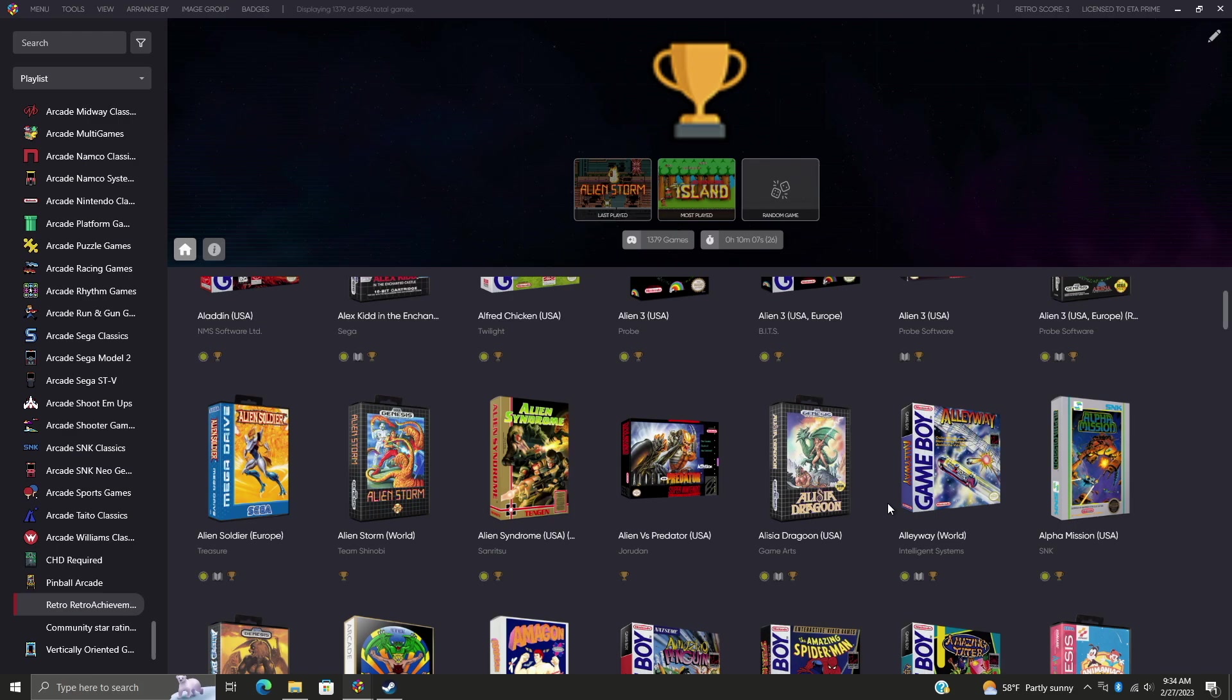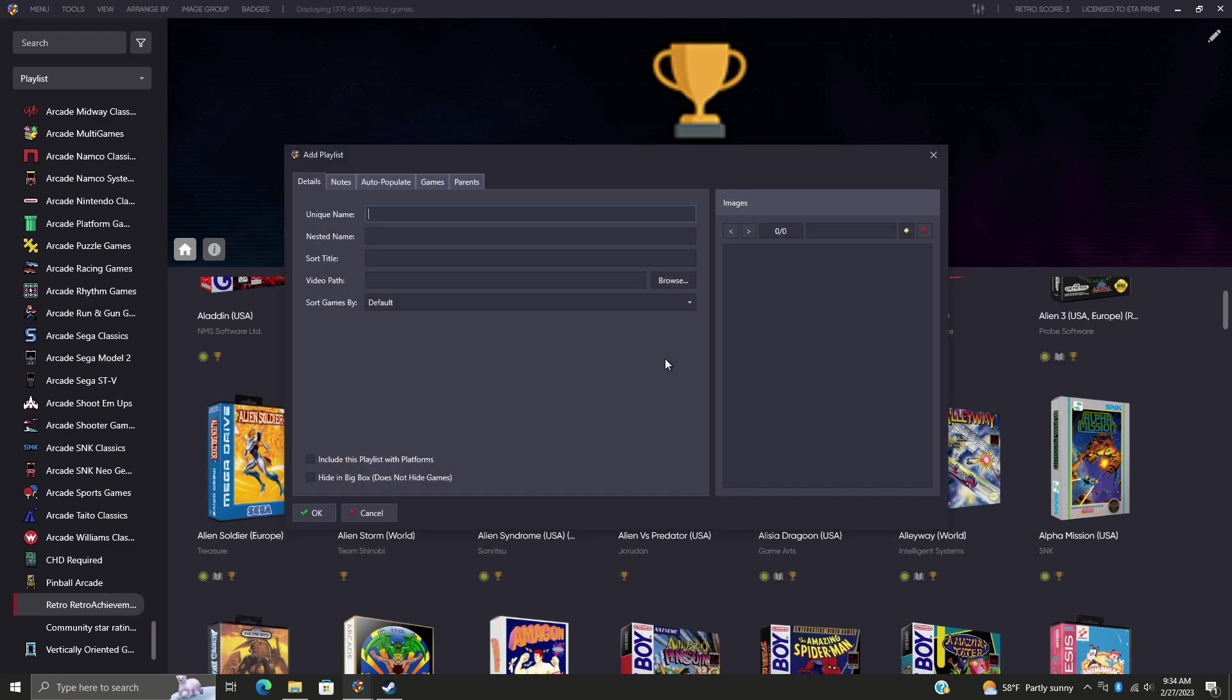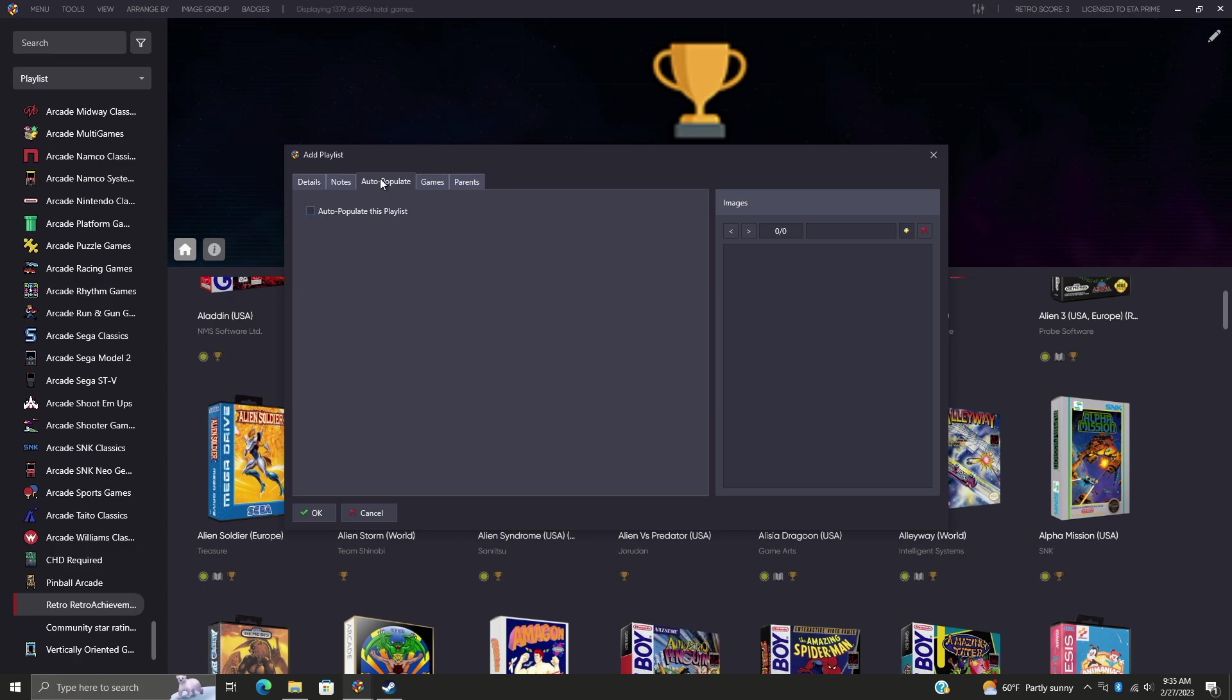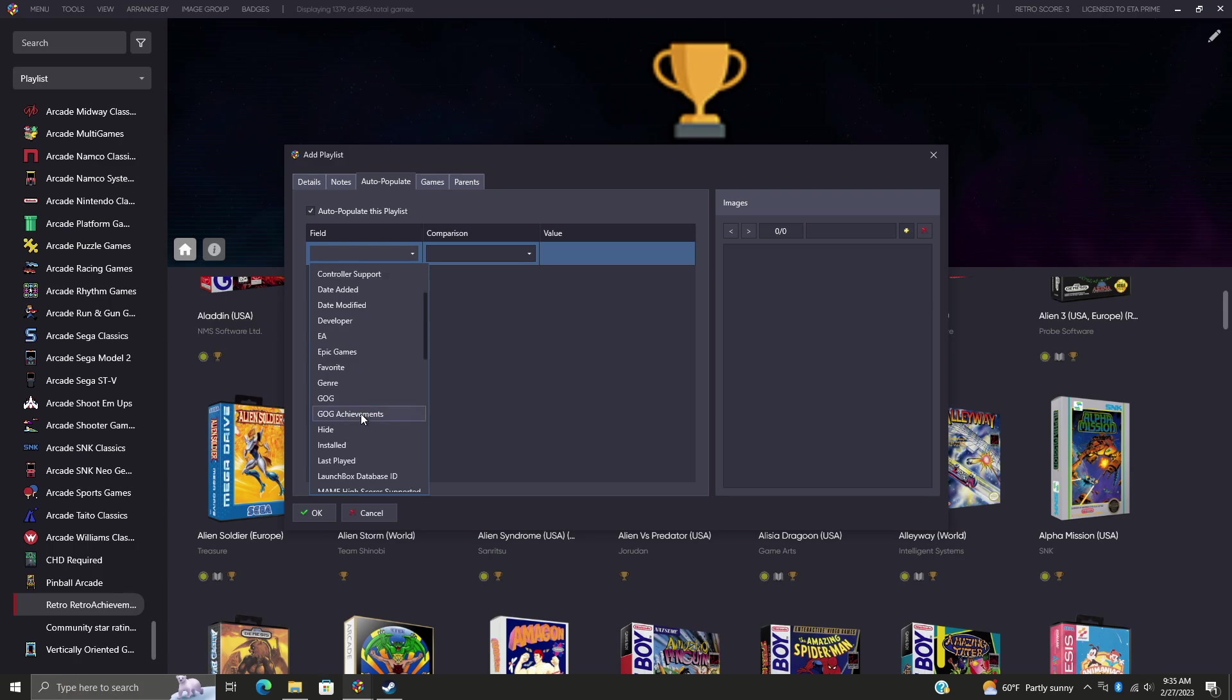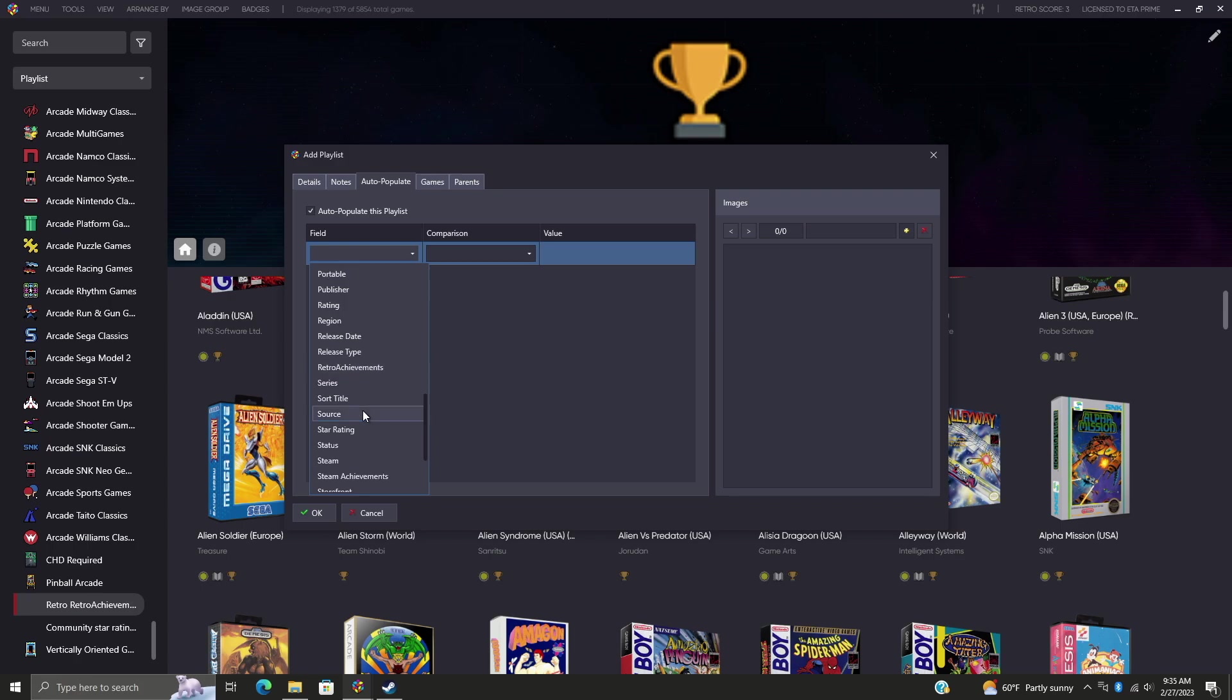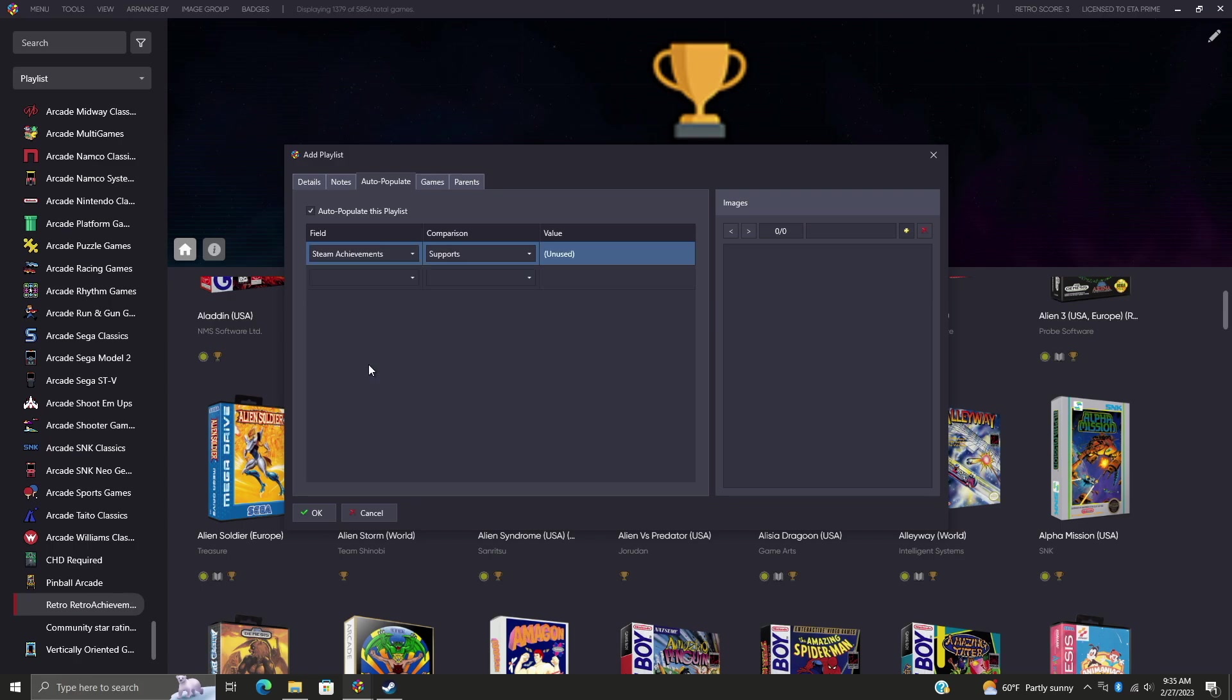But let's say we want to tackle these Steam Achievements. So I'm just going to go ahead and add a new one. We're going to call this Steam Achievements. Auto-populate. From our Field section, you'll see we have a few new options here: GOG Achievements, Retro Achievements, and of course we want to go ahead and do the Steam Achievements.